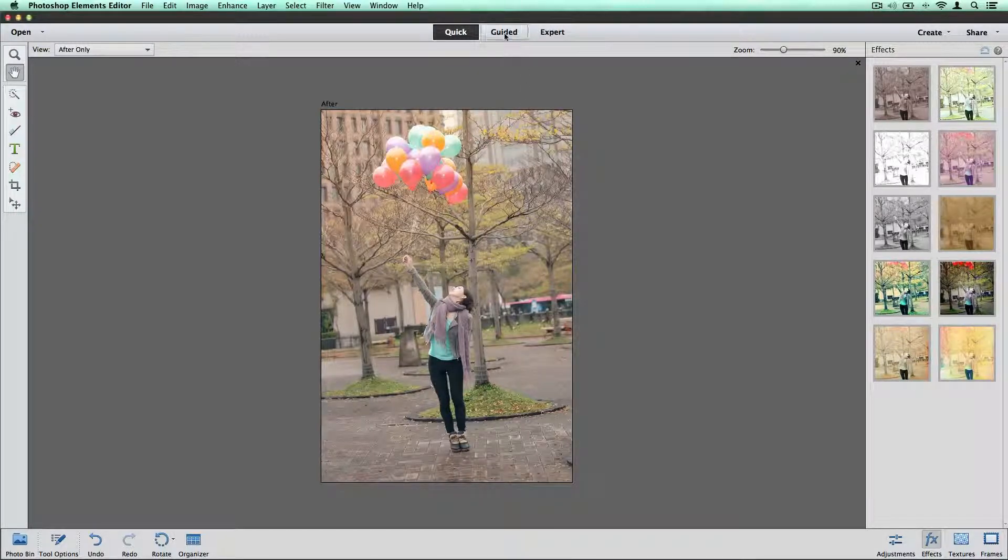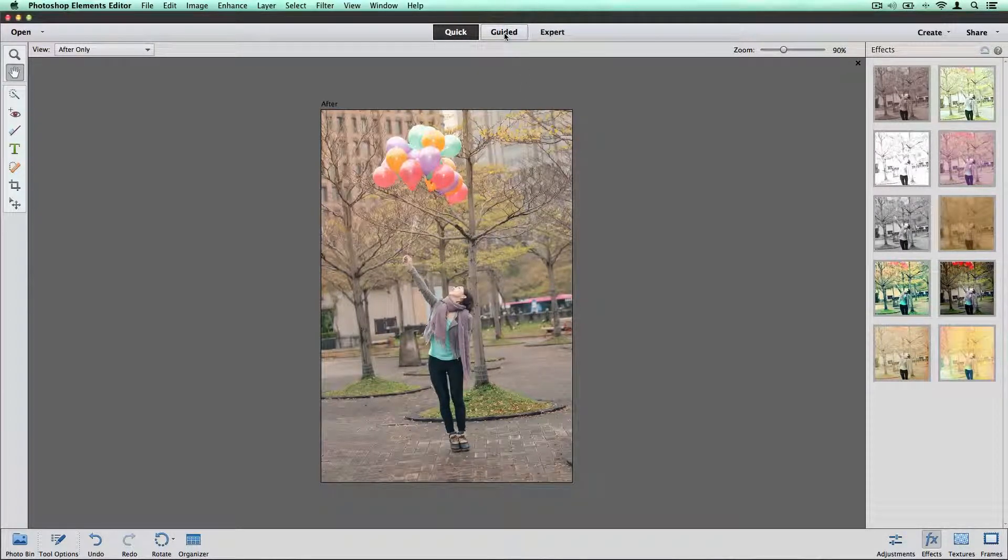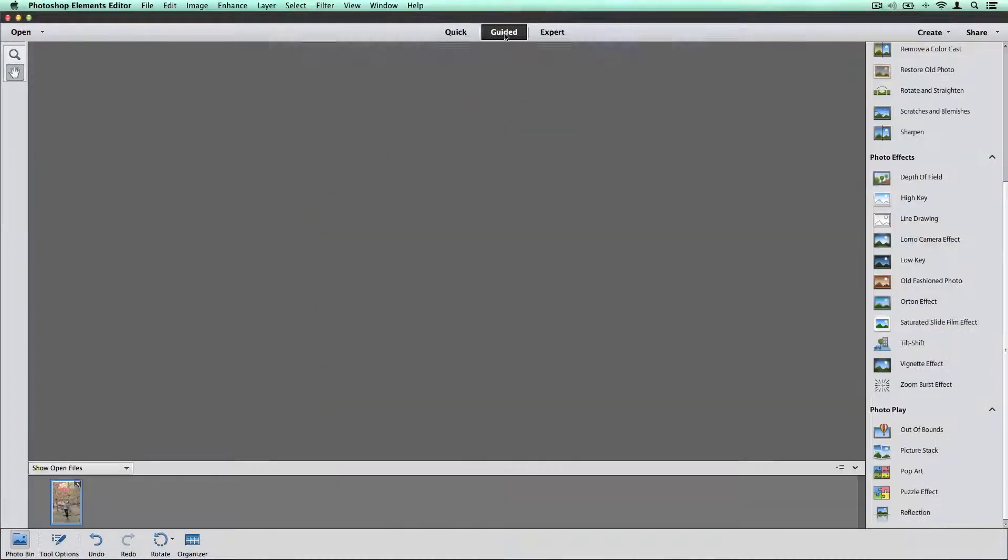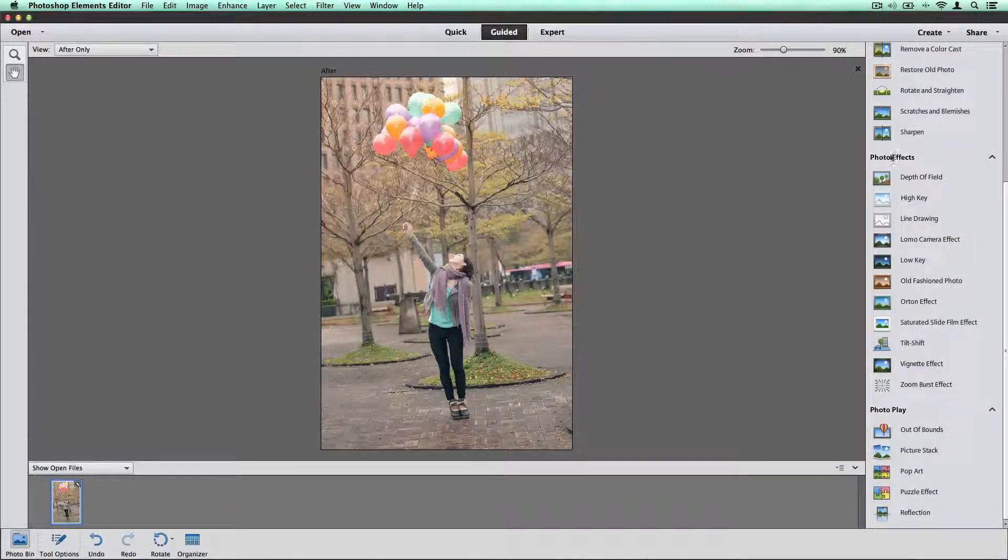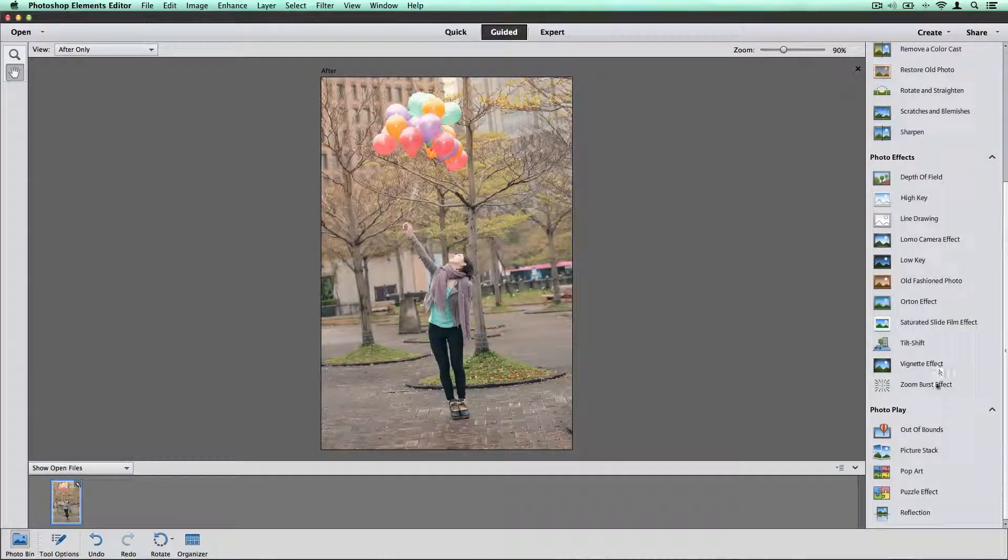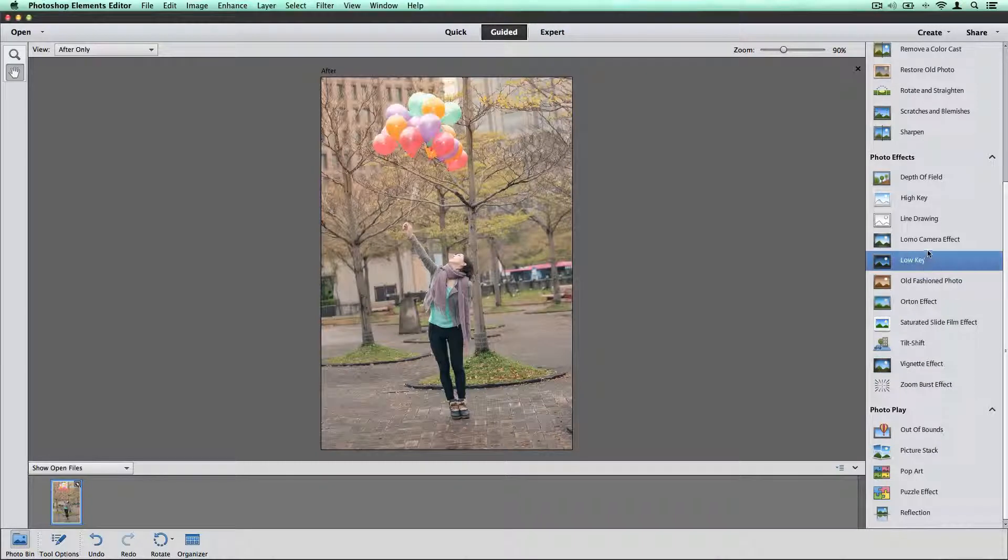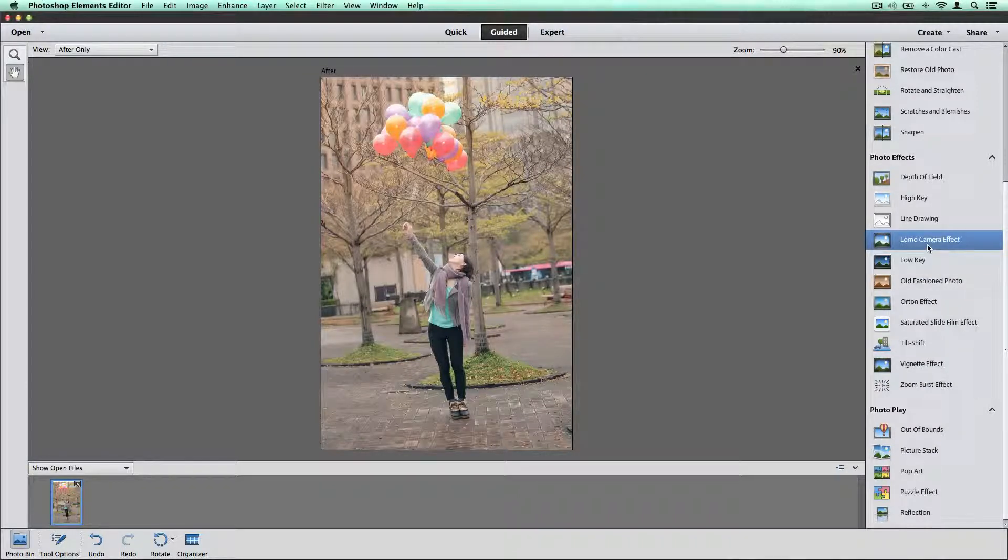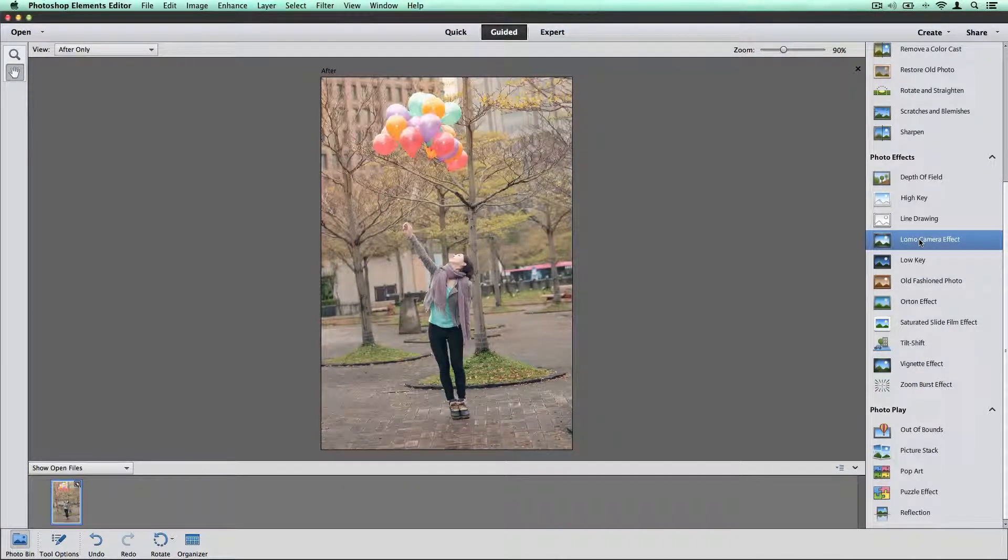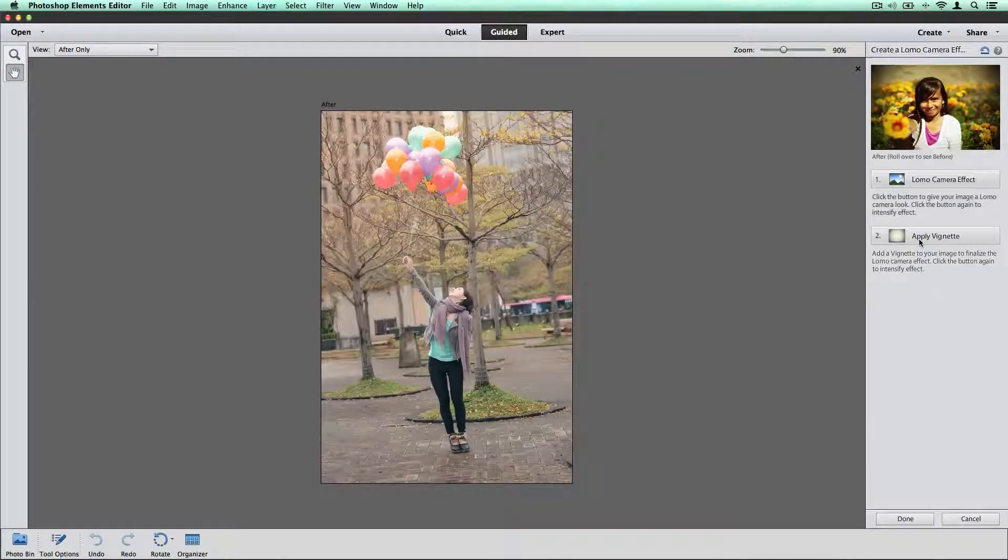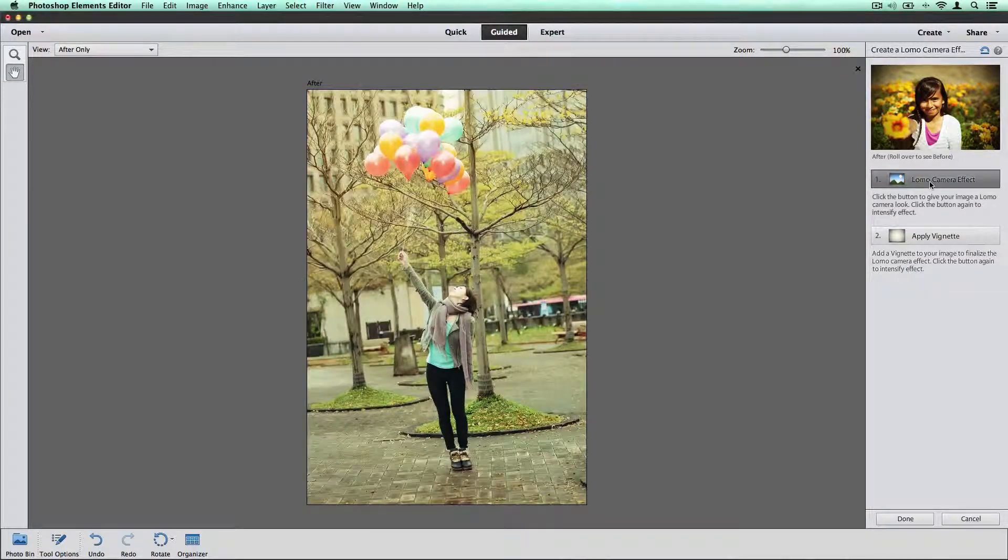So I'm going to go over to the guided section and I'm going to play with a couple of these photo effects. Let's try the Lomo camera.